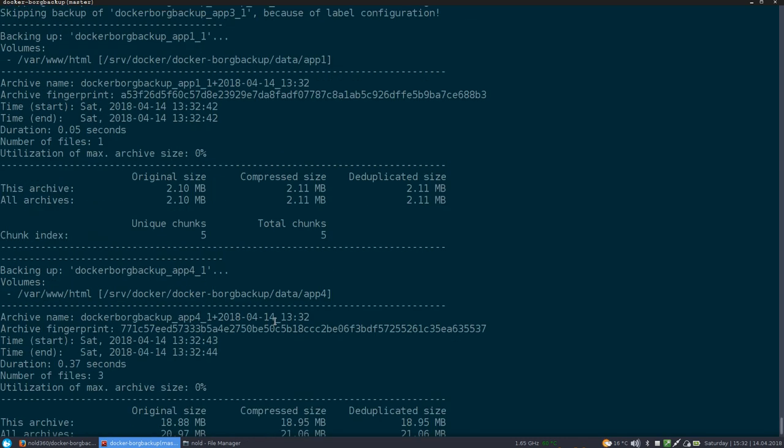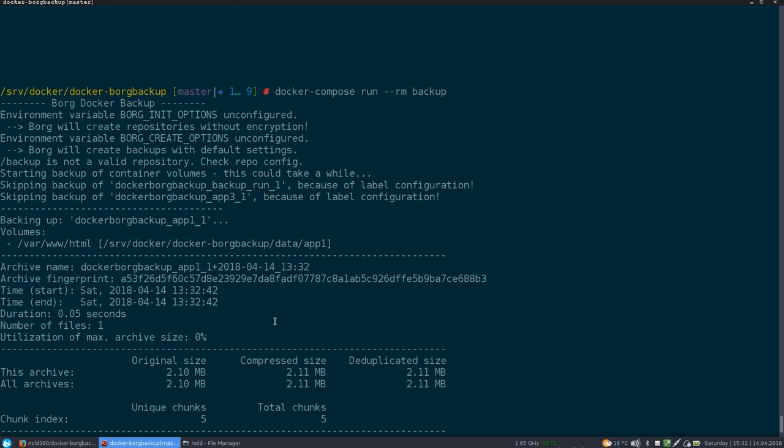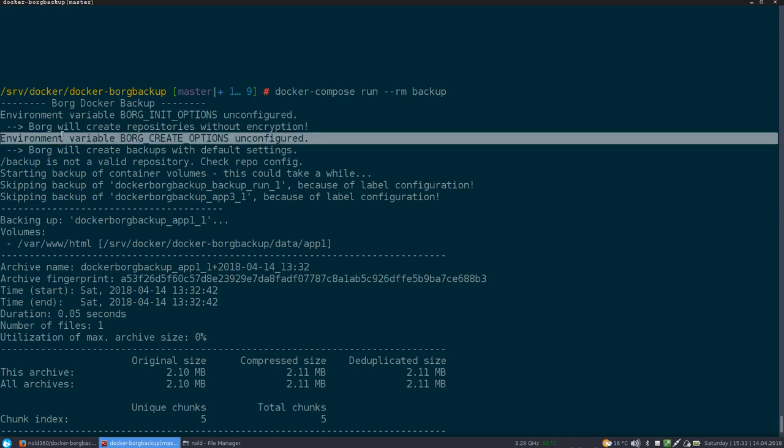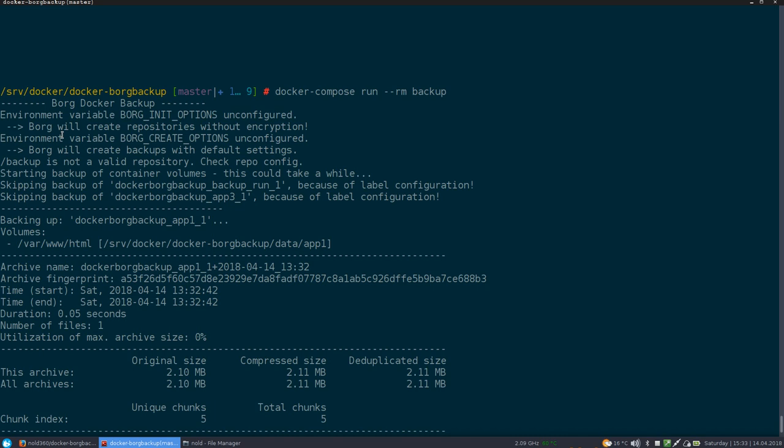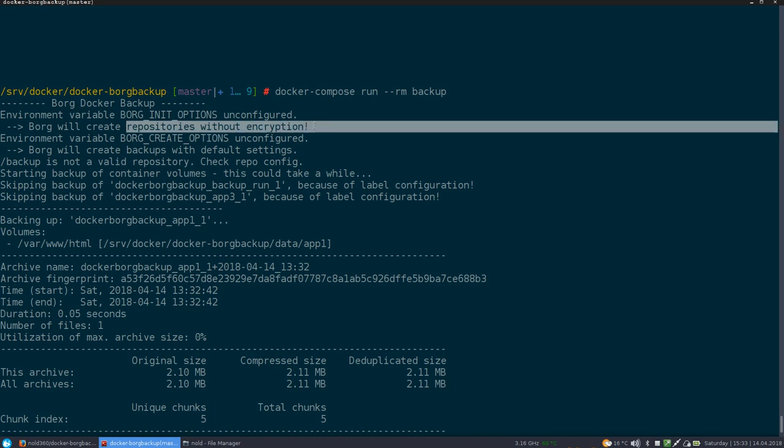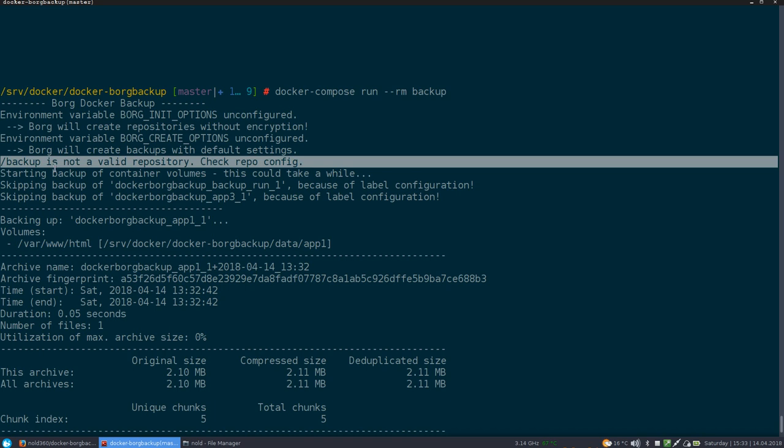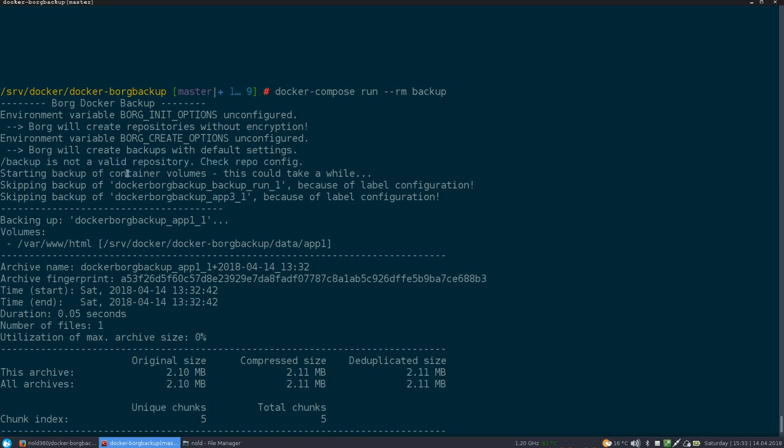So I will just scroll to the top and we'll have a look at what happened here. So first of all, he's saying, okay, you didn't configure this, you didn't configure that. I will just use my defaults. This is cool for us. But it's just like some security notice because the default is not to use encryption. Then he's saying, okay, backup is not a valid repository. So he will create a repository in this directory. That's what he did.